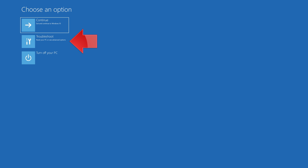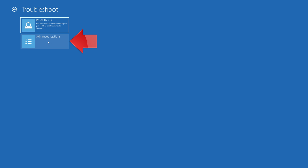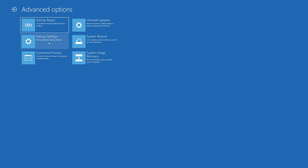If that didn't work, click on Troubleshoot, click on Advanced Options, then press System Restore.